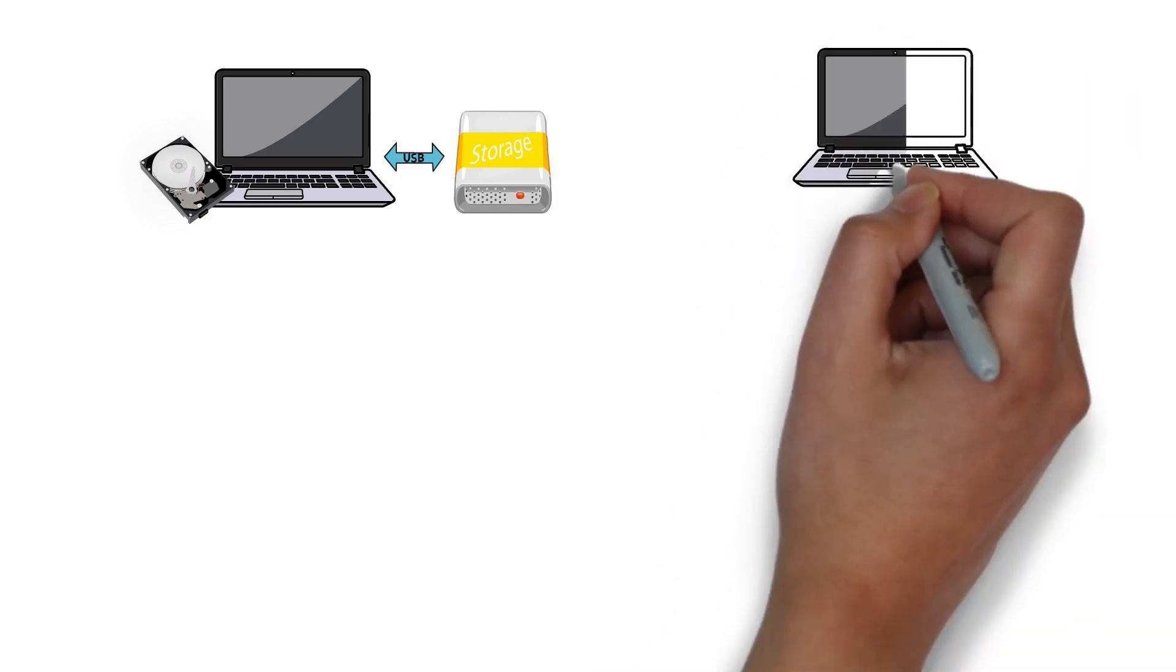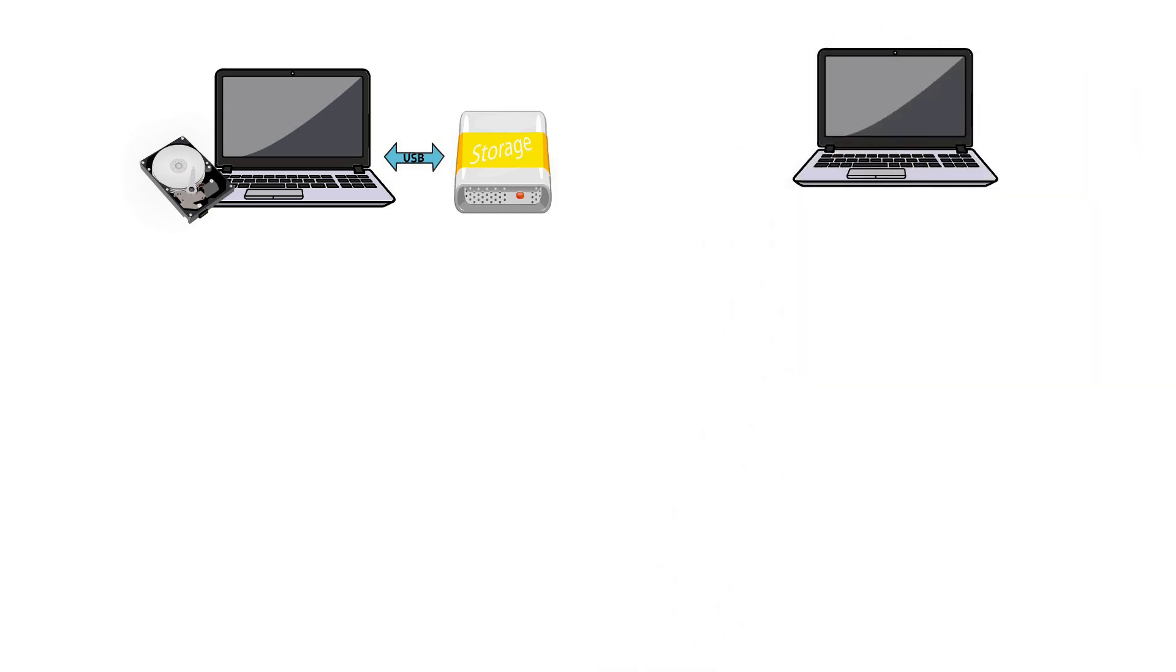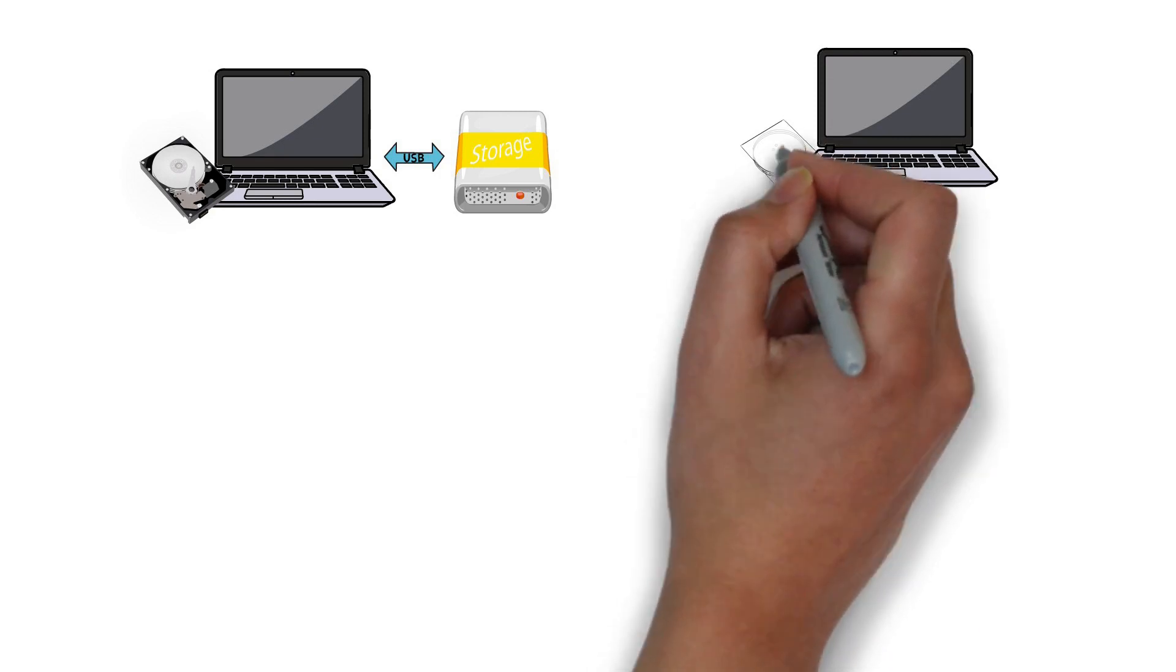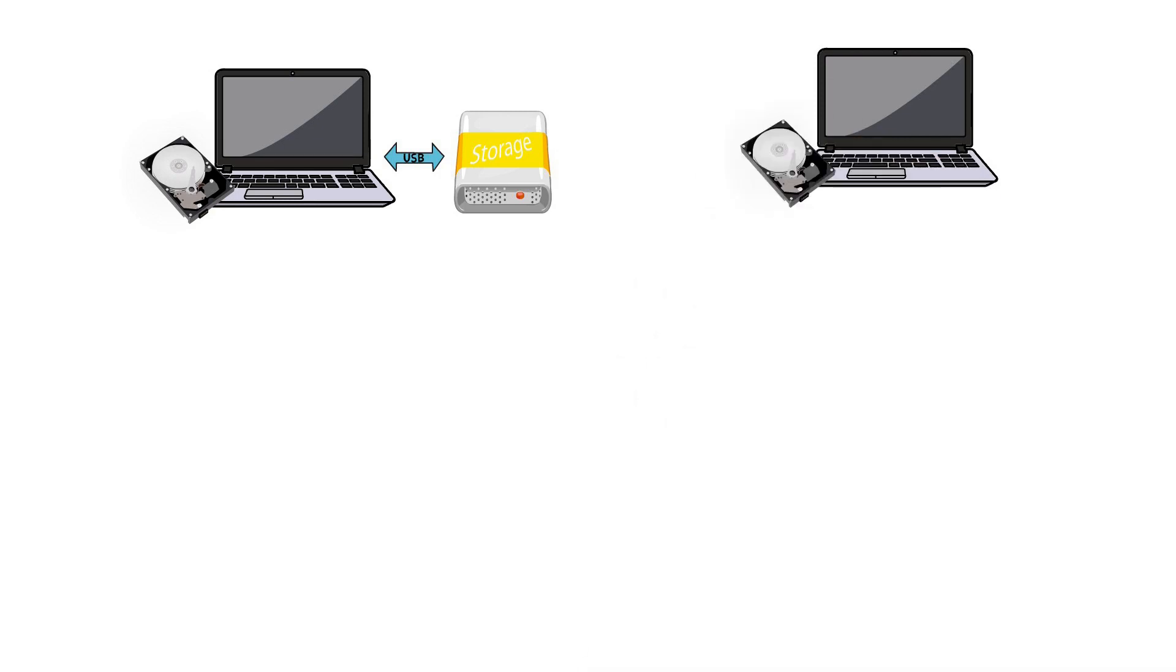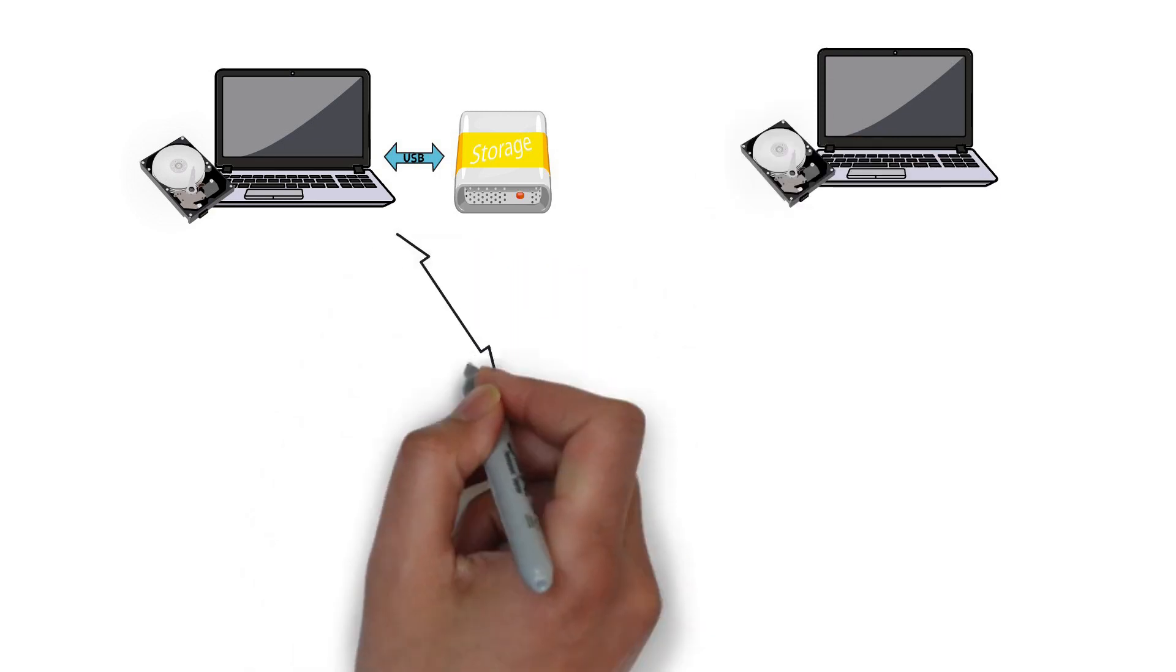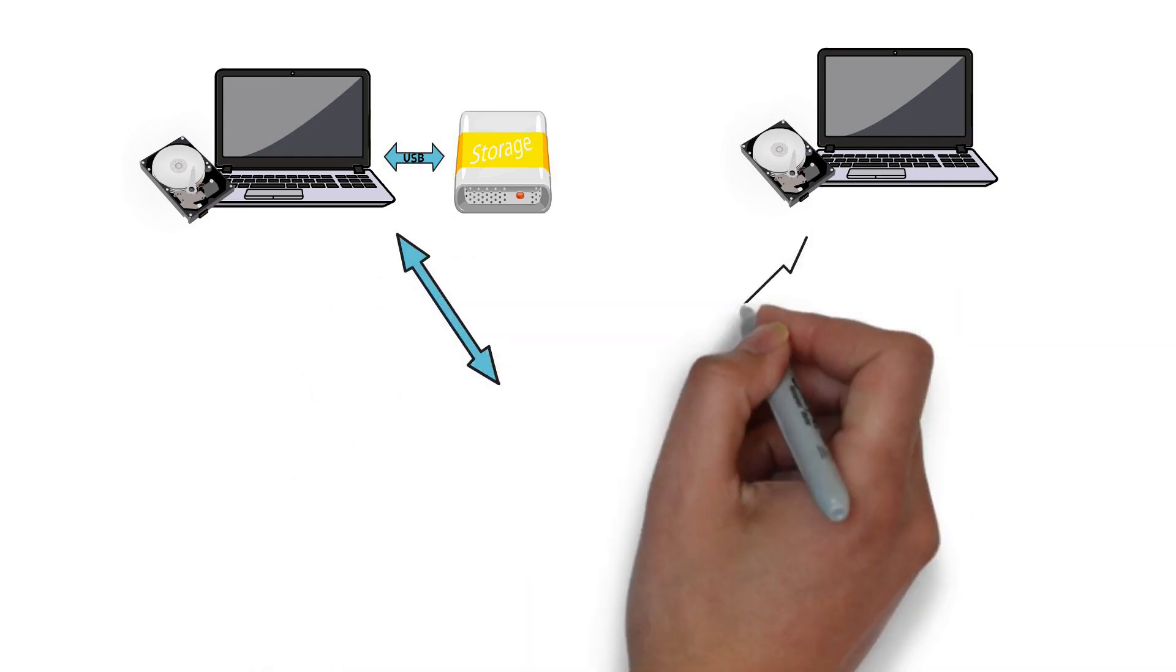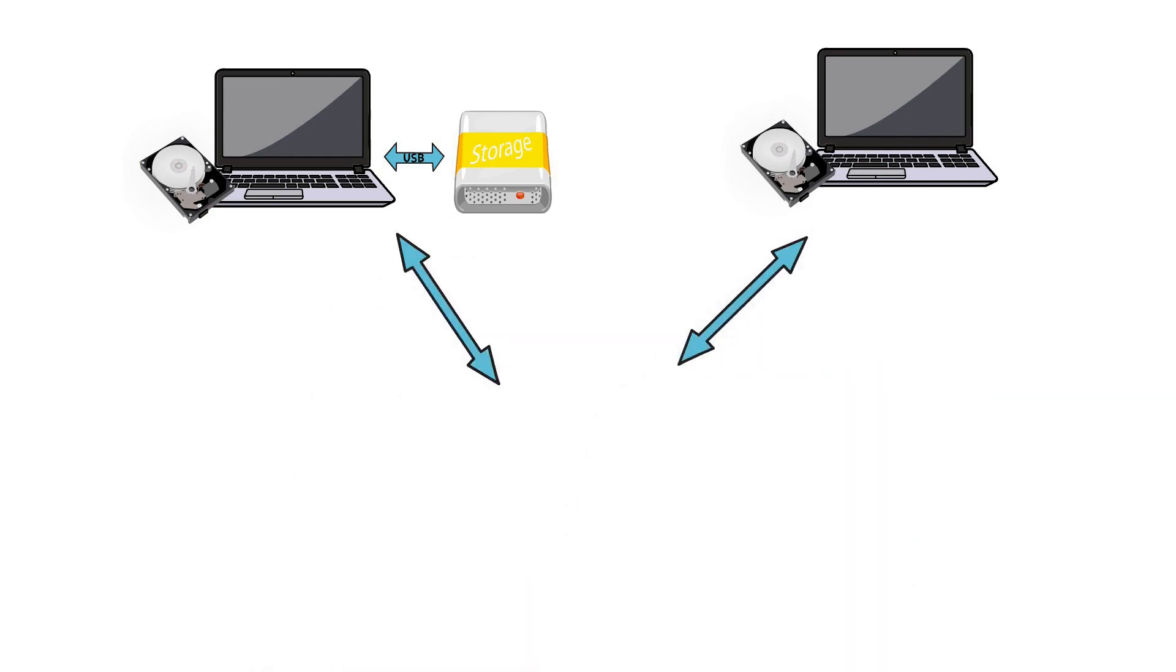What if you either had a second laptop or there were more than one user who would need to access the same files? For sure you could swap the USB drive – but there are better solutions.